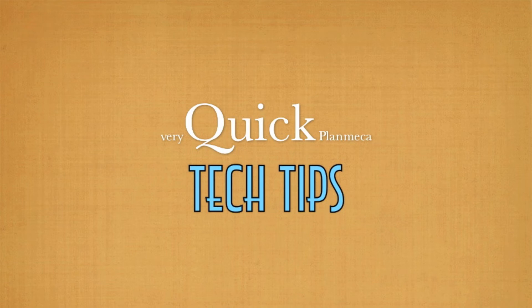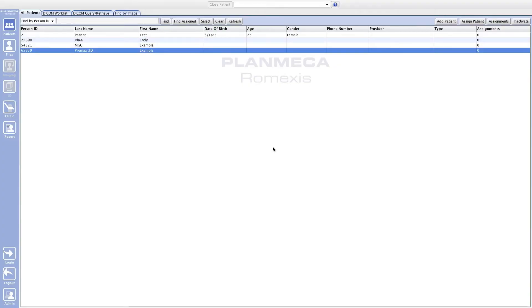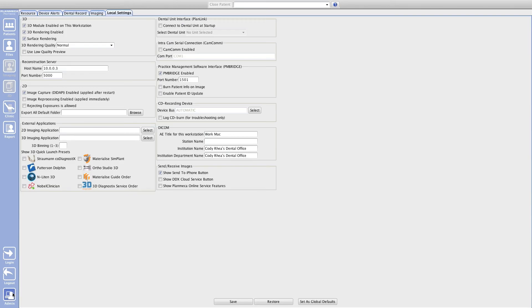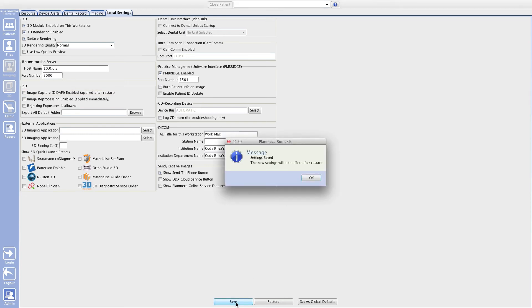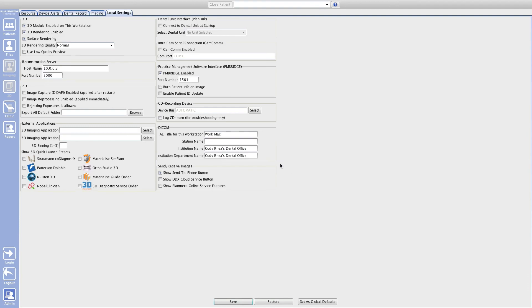But what if you don't need Didapi on the computer and you just want the error code to go away? That's what I'm going to show you how to do right now. I've already clicked OK on that error code and I'm in Romexis. Go down to the admin tab at the bottom left-hand side of the screen, and at the top you'll see an option that says 'Image Capture Didapi Enable.' Uncheck that box, click Save, hit OK, and have a nice day.